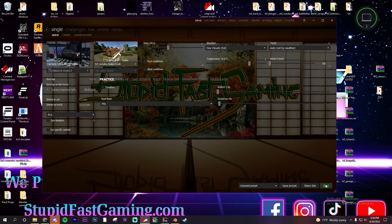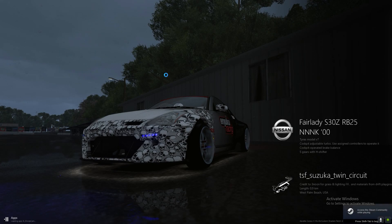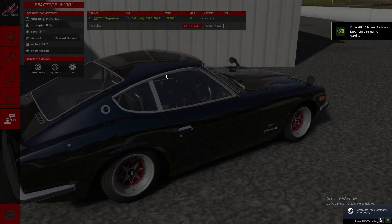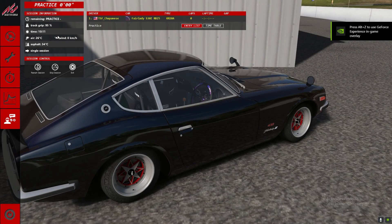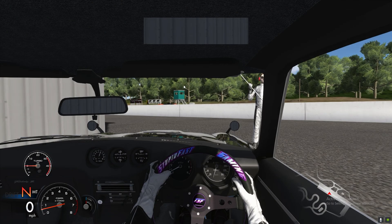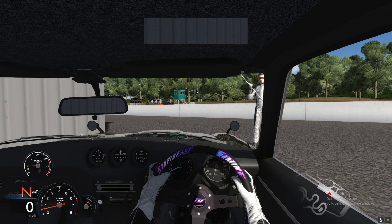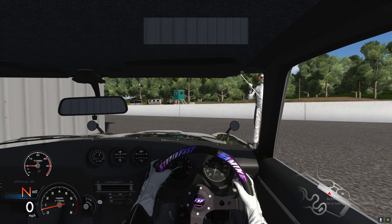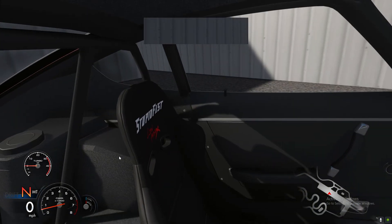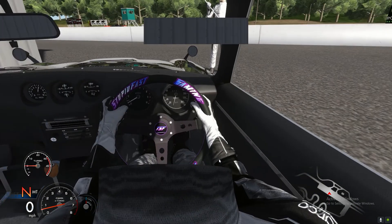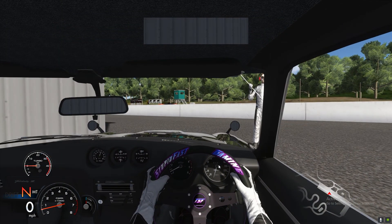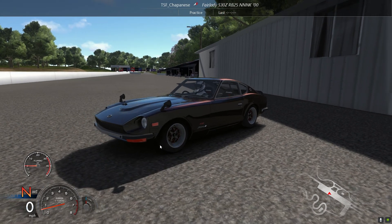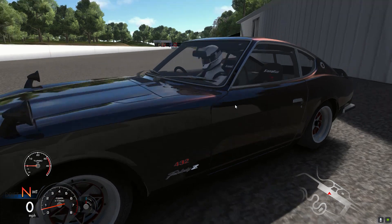Let's go on over to Assetto Corsa and go into the car real quick to show you that the steering wheel is there. If you're new to the channel and new to TSF or Stupid Fast Gaming, we've got a couple of tracks we've made ourselves — you can pick them up at stupidfastgaming.com, it's all free, or you can find them on RaceDepartment as well. And here's the steering wheel — see, she works! And there's the seats — pick them up free of charge in our Discord.